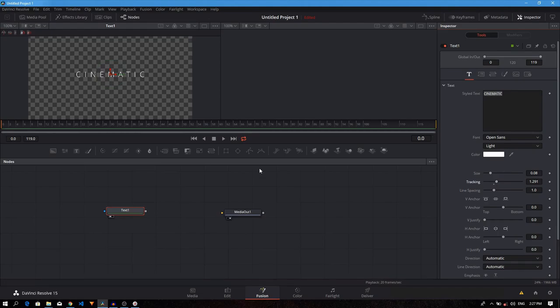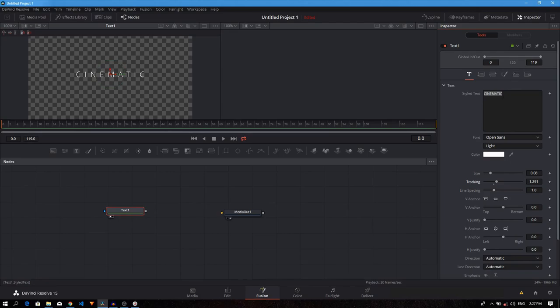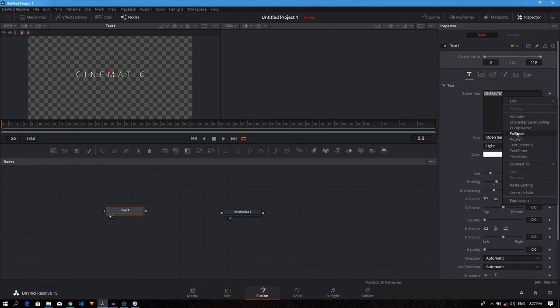The next step is to add our modifiers. As you can see, the modifiers tab is grayed out which makes it inaccessible. To make it accessible, we have to right click in this box. Here we have all these different modifiers.